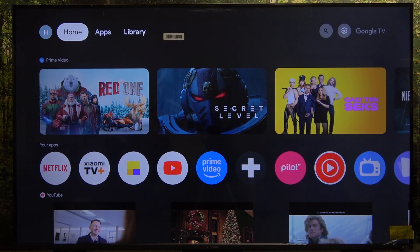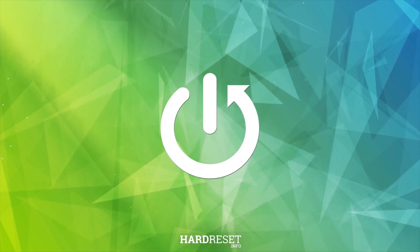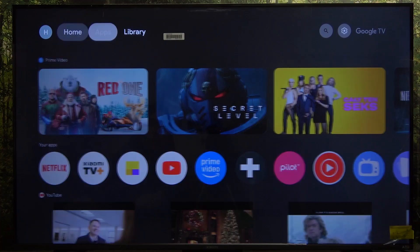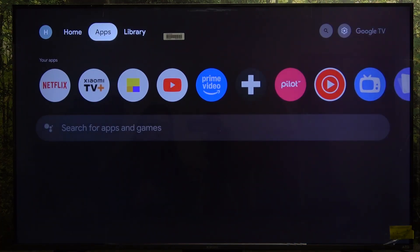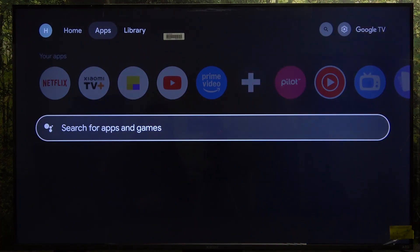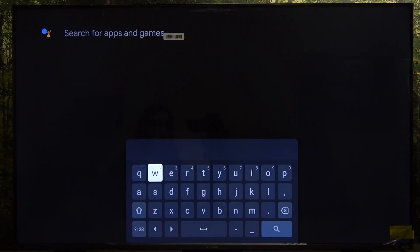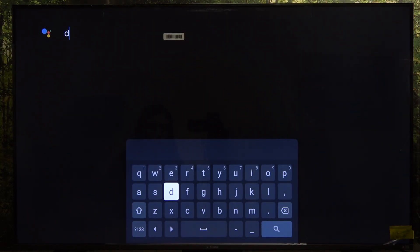Hello, in this video I'm going to show you how to install apps on Xiaomi in April 2025. To do it, go to Apps, then scroll down to search for apps and games, and now enter the name of the app that you are searching for.